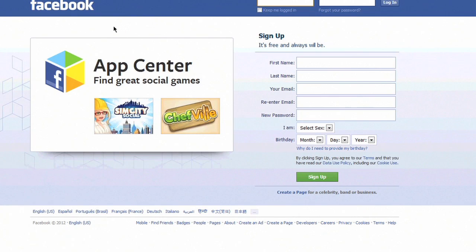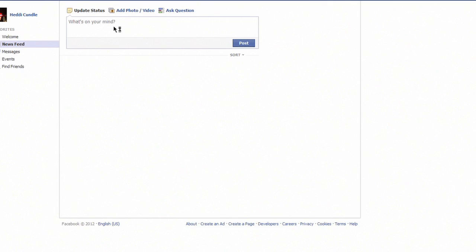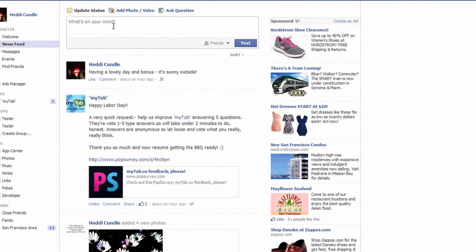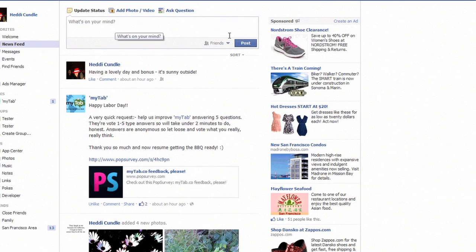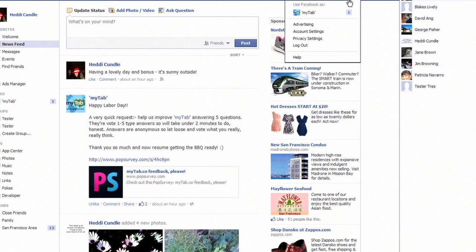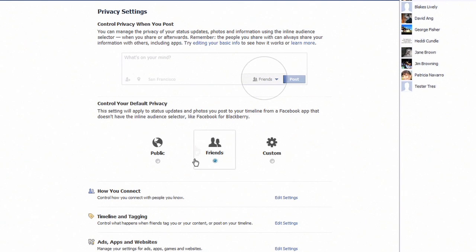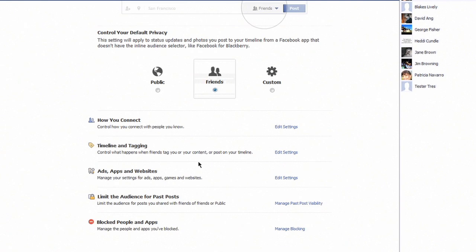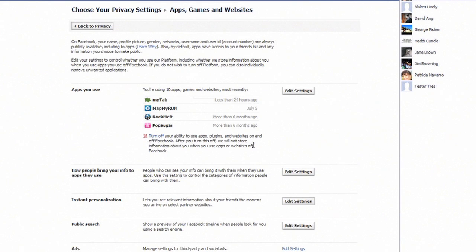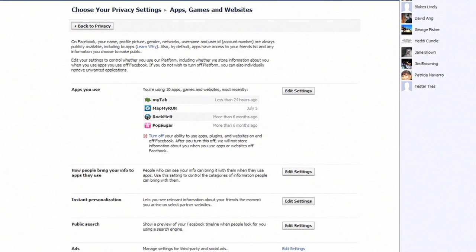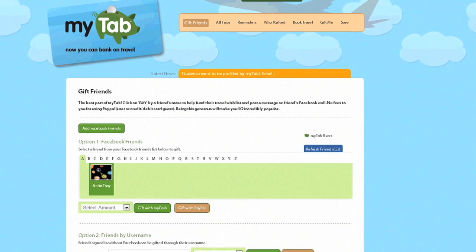So now let's go to Facebook and you can see on your privacy settings on the top right, ads, apps and websites, click on edit settings and you will see that myTab is now installed as an app. You can click to edit settings and remove it or you can keep it.